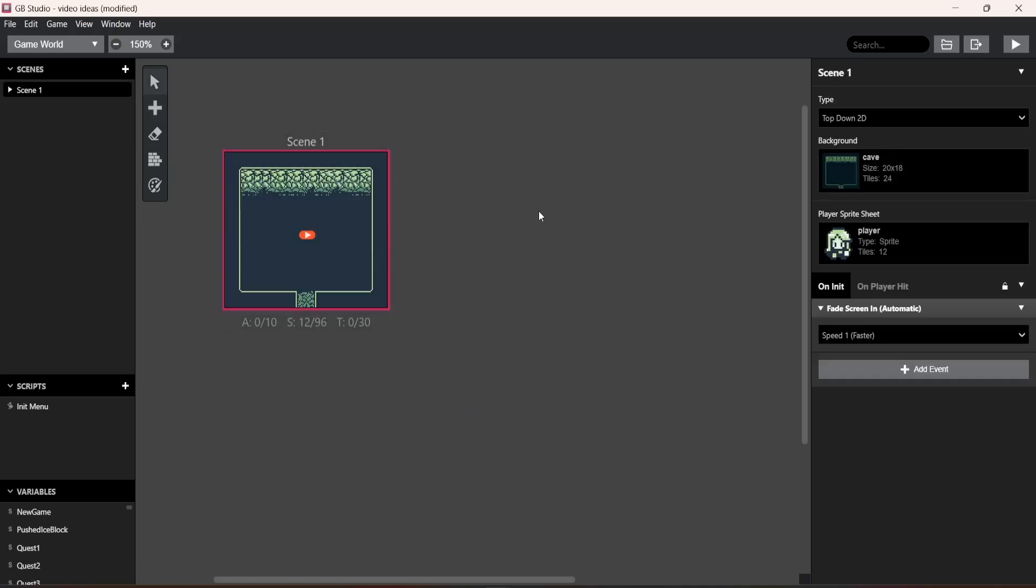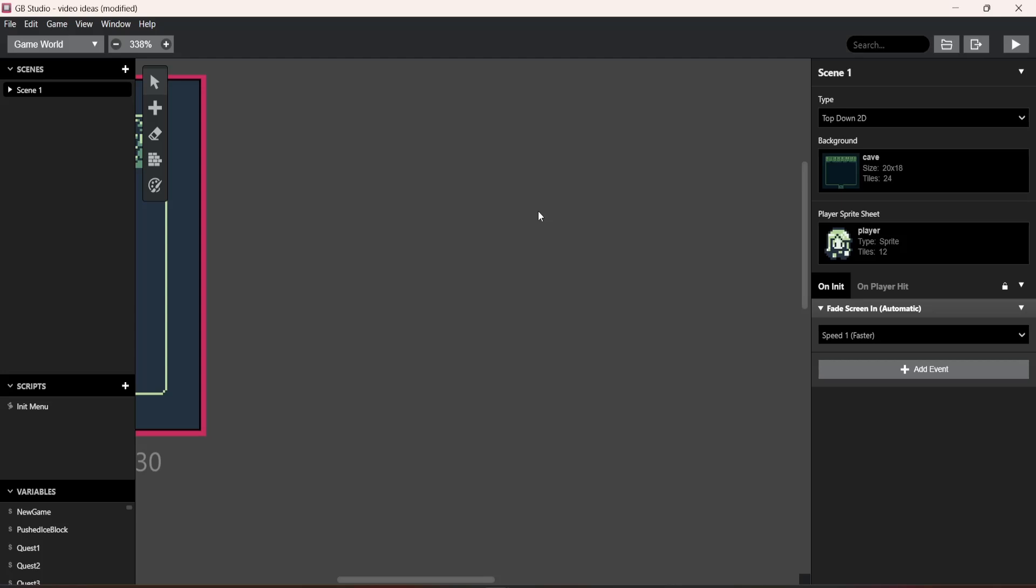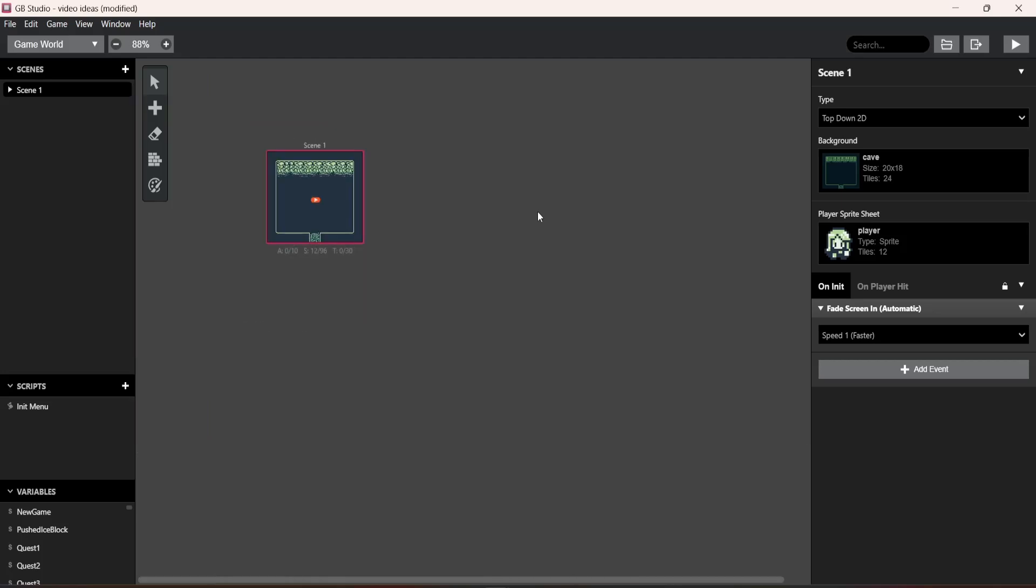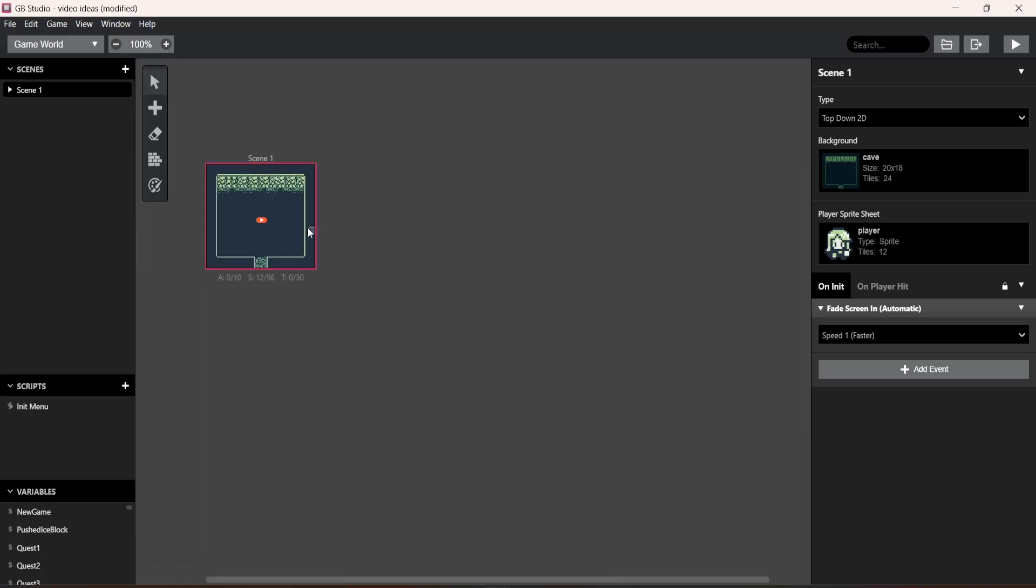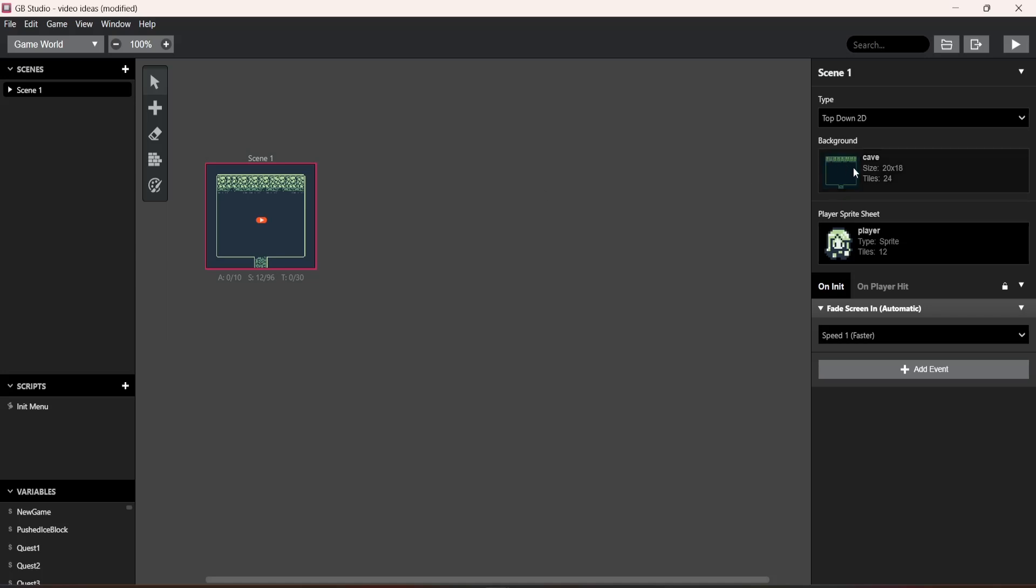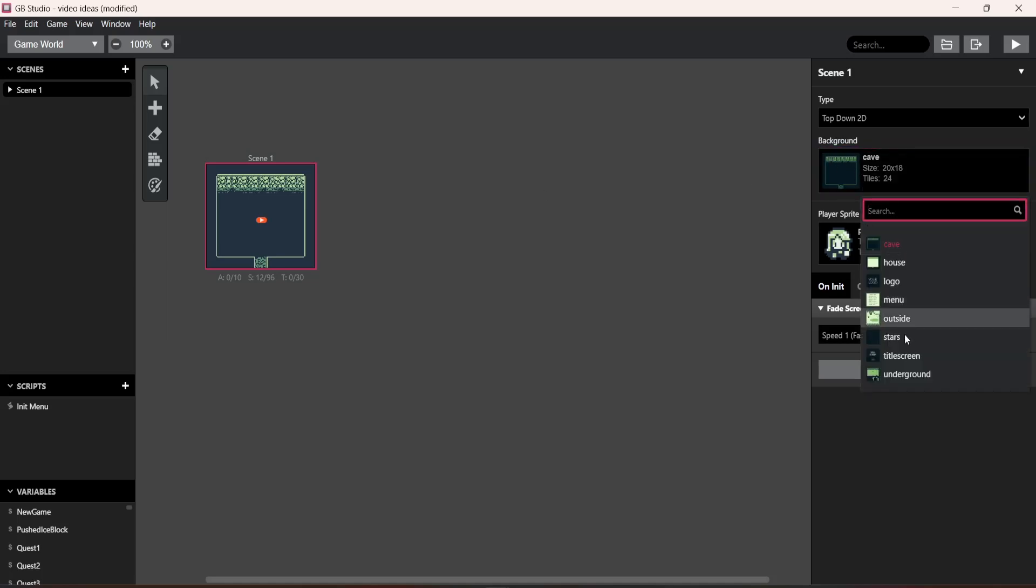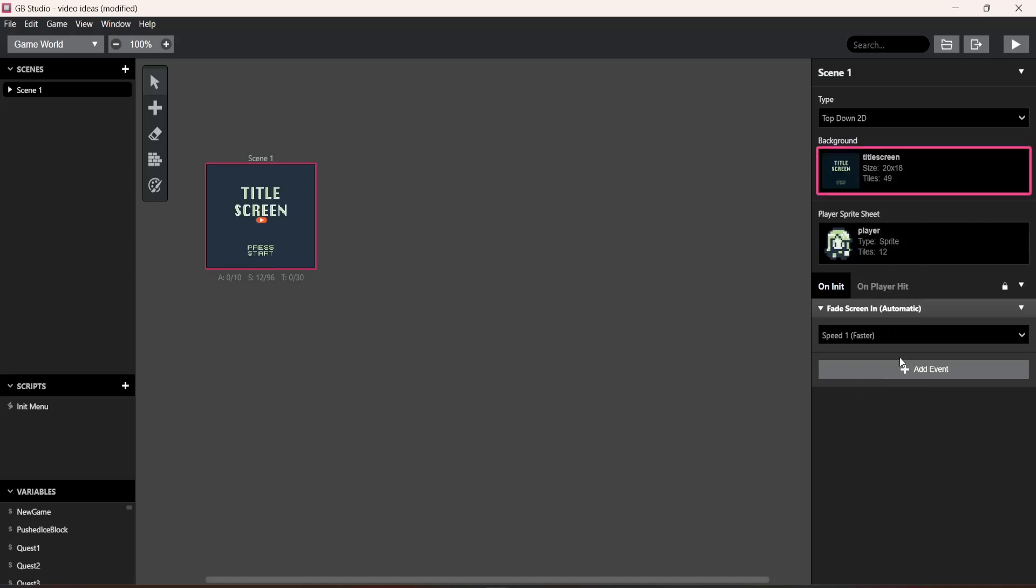You can zoom in and out with the scroll wheel and hold down the control or you can go up here and click this, but click here and I'm going to change it from cave to title screen to prove a point. Alright, once you have that...